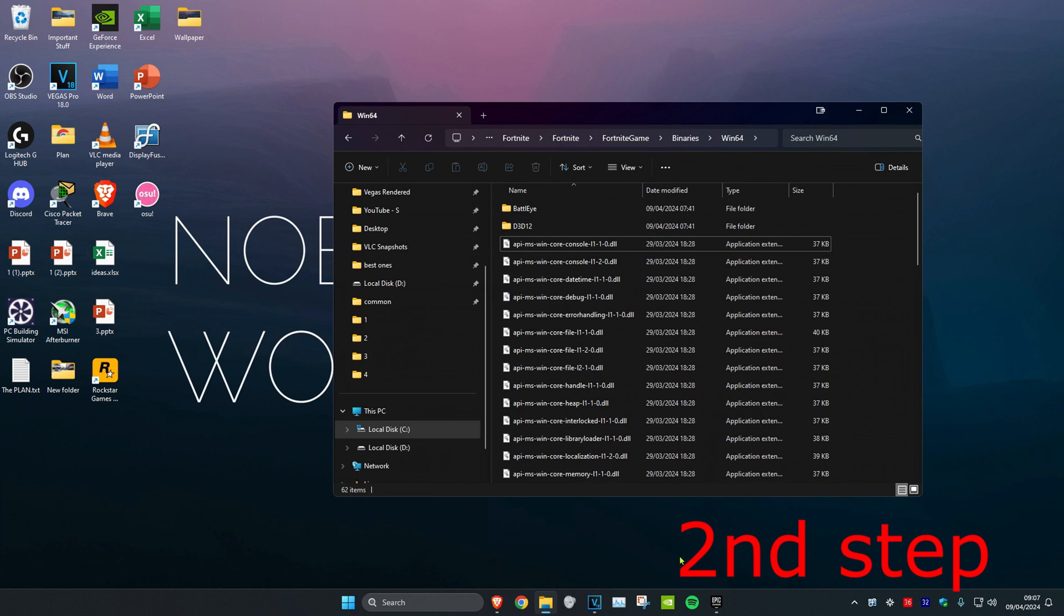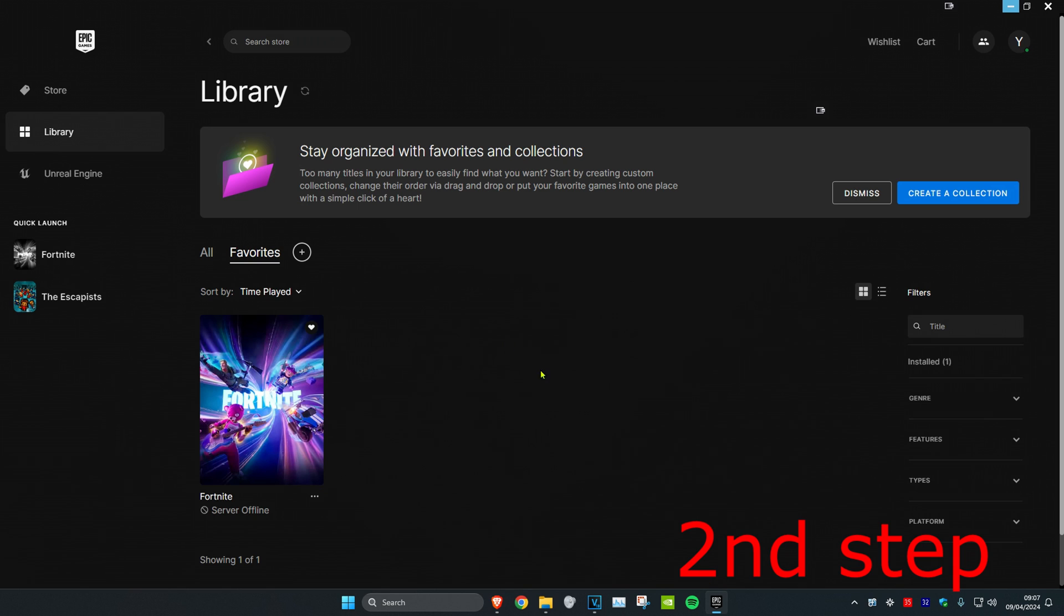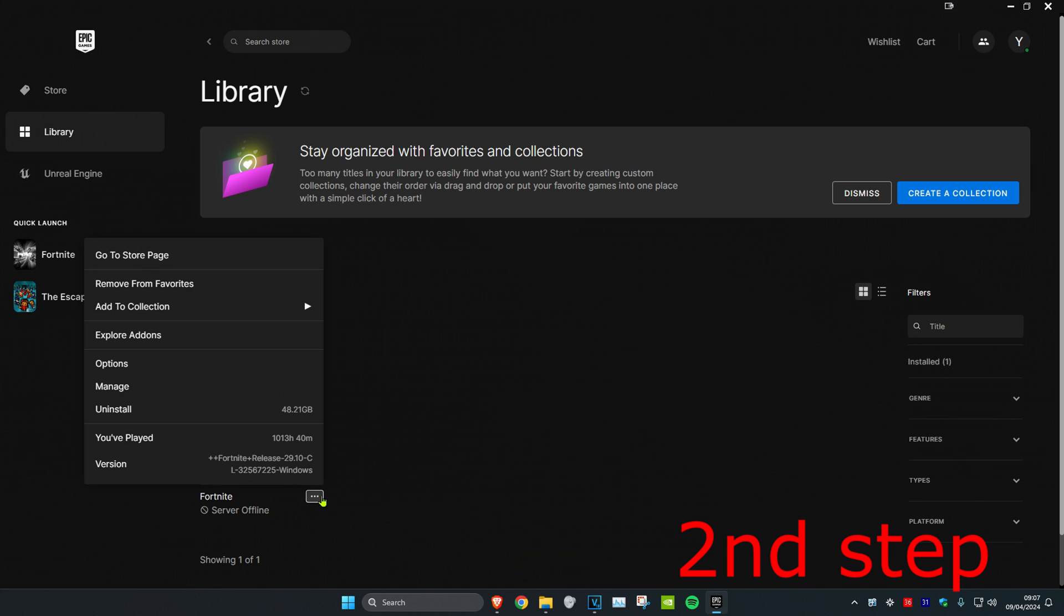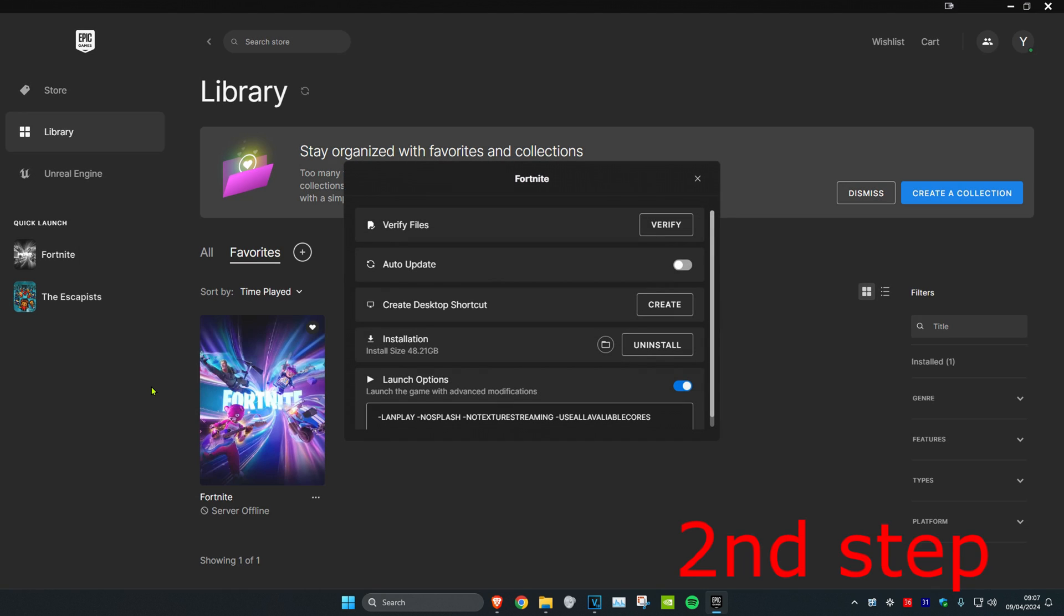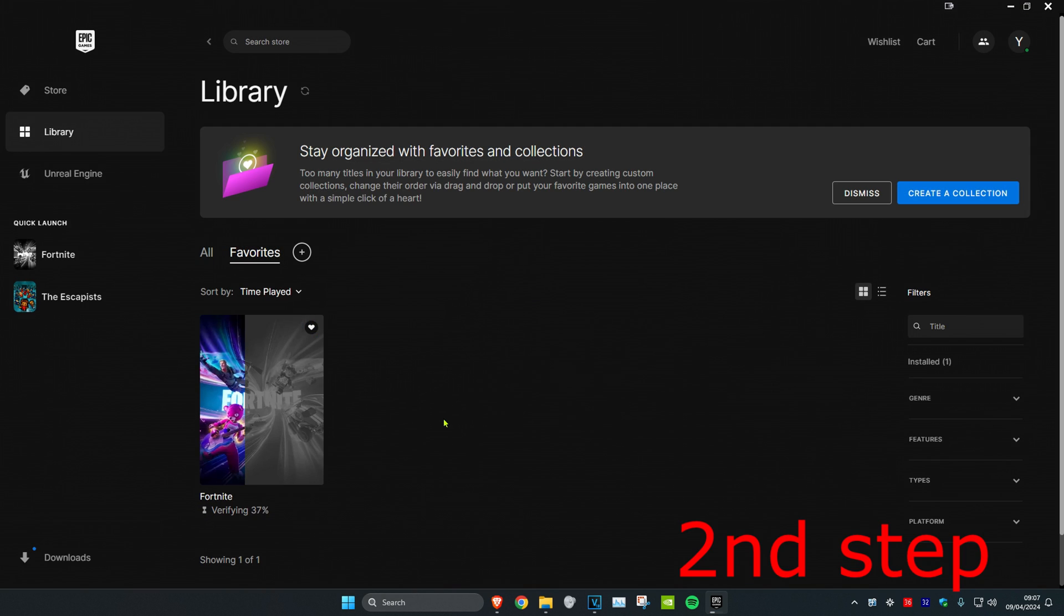Now once that's been done, you want to head back into Epic Games and then you want to click on the three dots on Fortnite. Click on Manage and then click on Verify. Now after this has been done, you want to restart your computer and then the problem should be fixed.